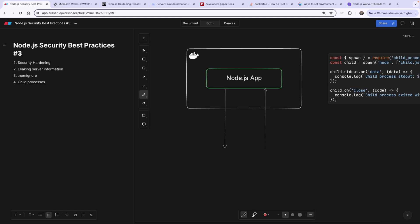As you notice, this is the third video, meaning there are two more. So you can go check them out because Node.js security is a very important topic. Every Node.js developer should be aware of that. And even if you're not a Node developer, you should already be aware of these best practices because you can apply them in every other context.